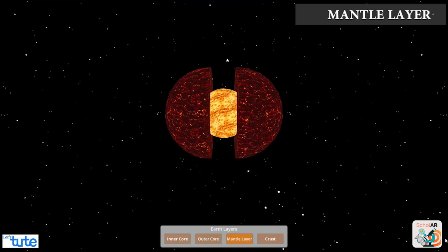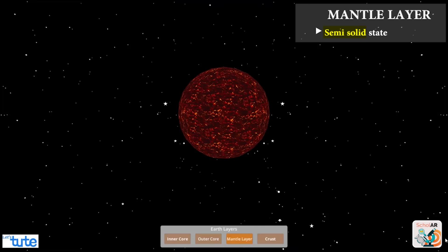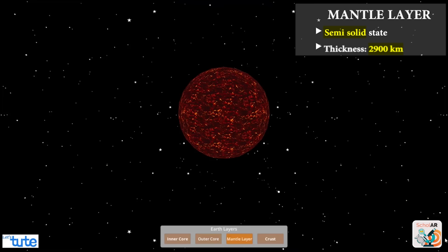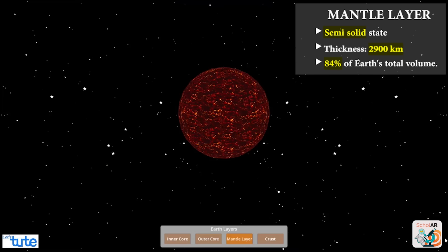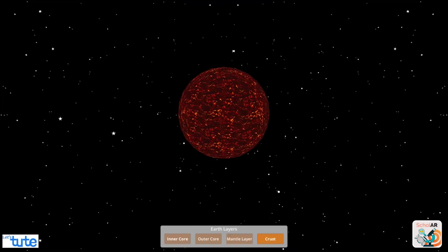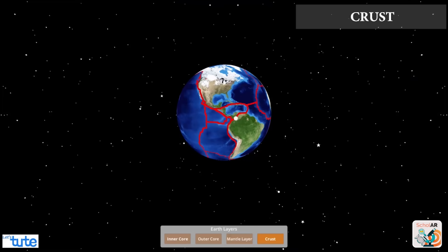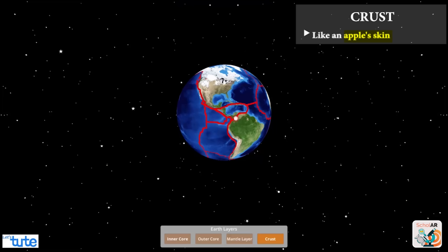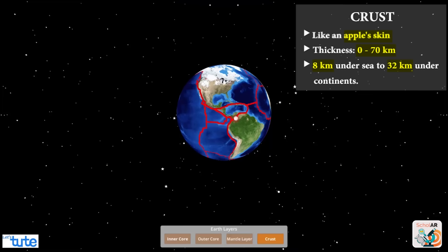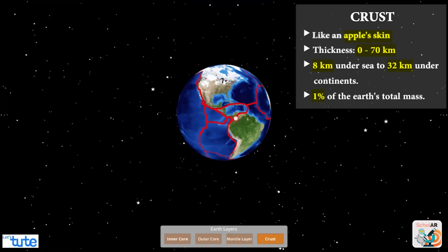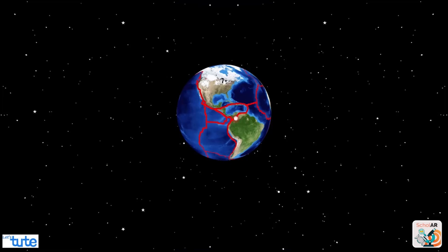Then we have the mantle layer, which is in a semi-solid state of about 2,900 kilometers in thickness. This layer makes up around 84 percent of Earth's total volume. The last layer is the crust, which is like an apple skin compared to the other layers, running from 0 to 70 kilometers in thickness — specifically 8 kilometers under the sea to 32 kilometers under continents — and this is only one percent of Earth's total mass.